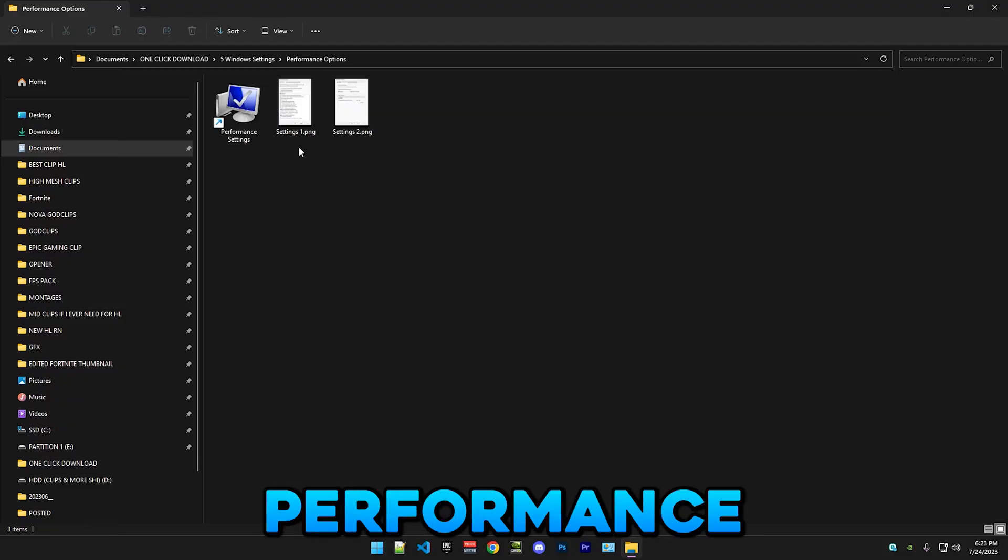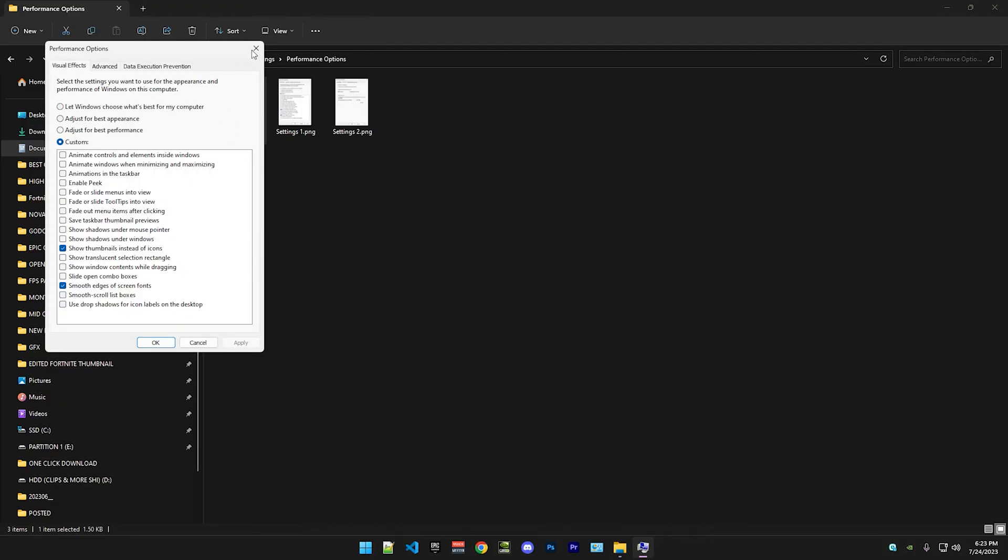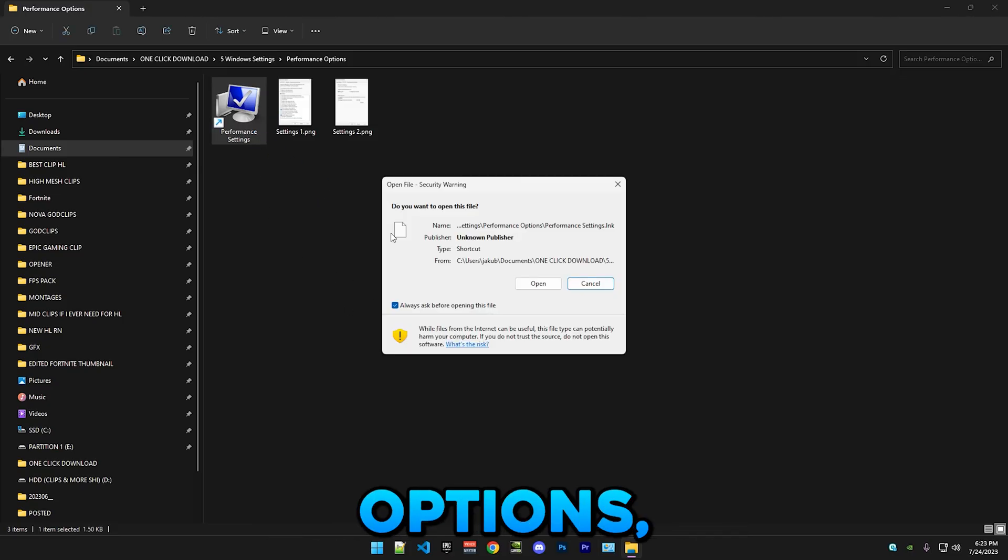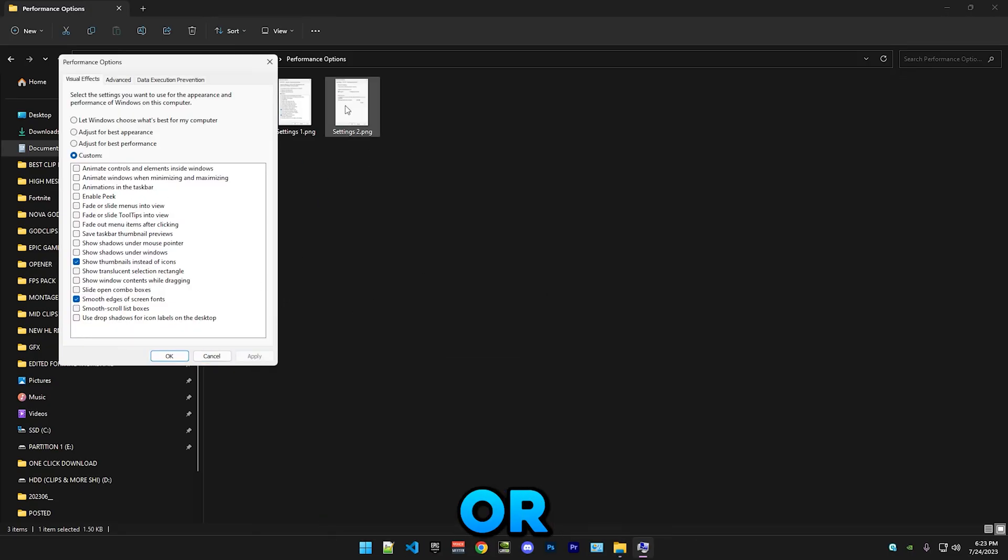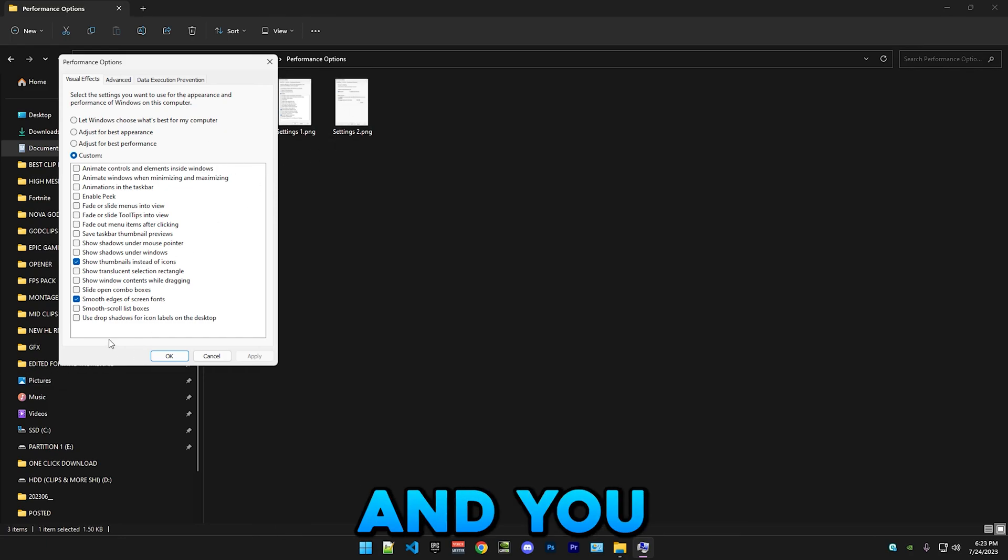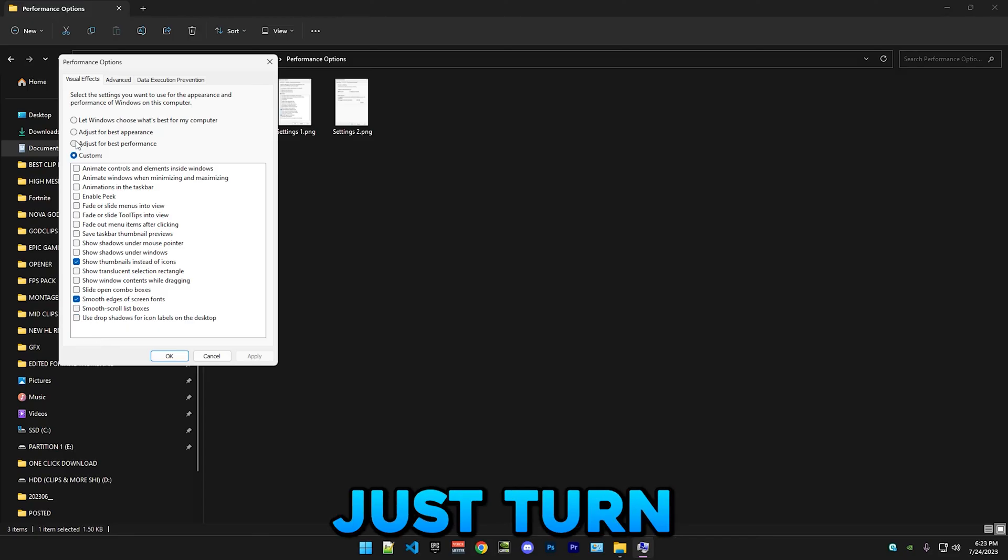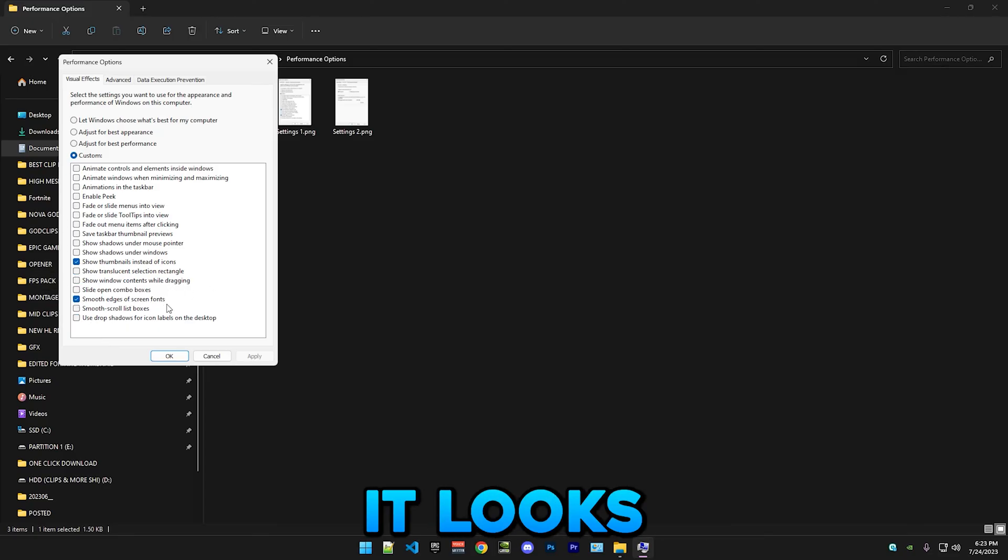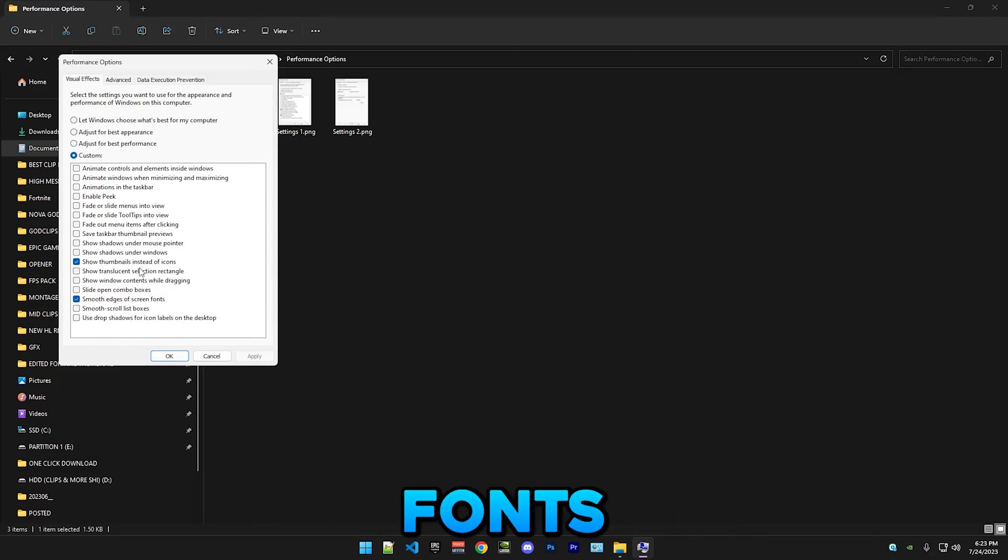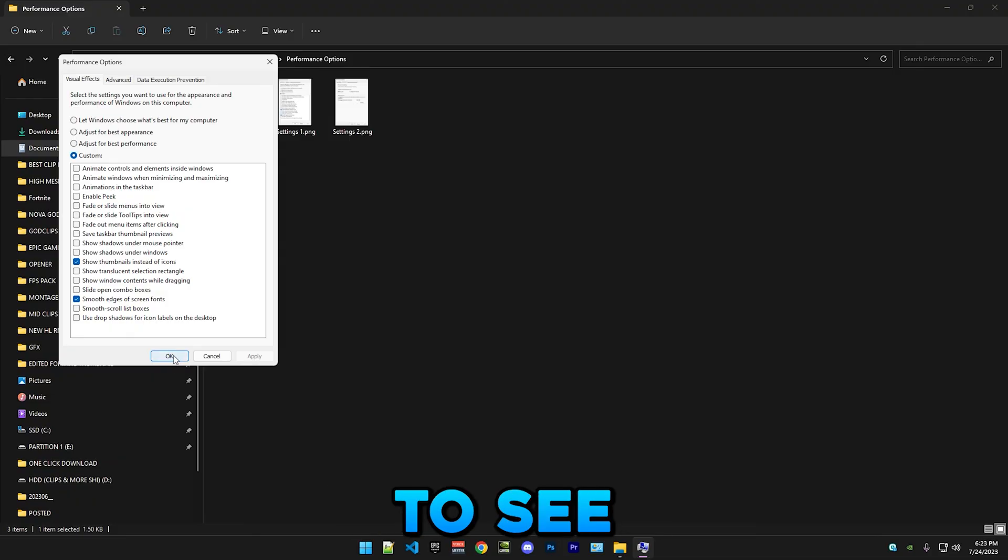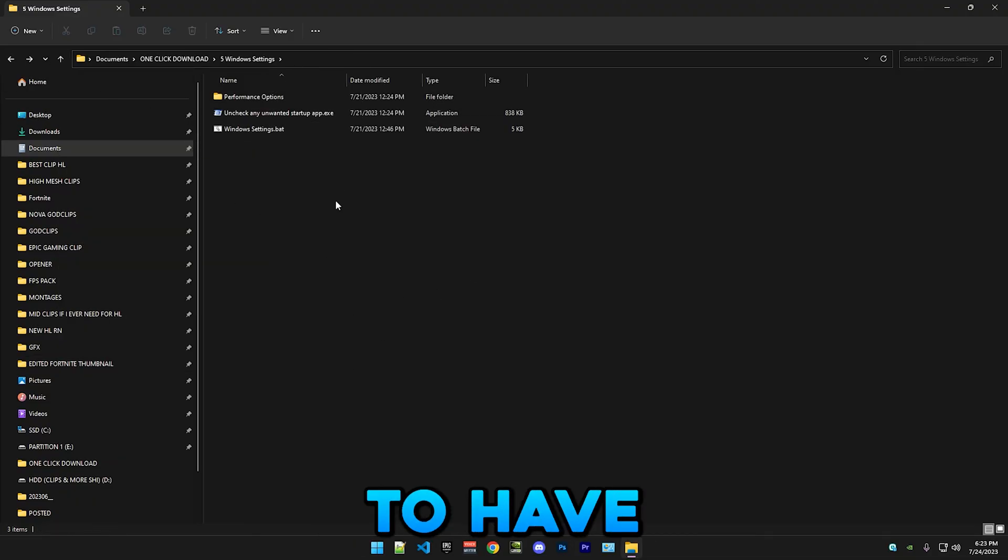So first we have the performance options. After we have performance options, just click on this and copy my settings, or there are two pictures here if that's easier. These are the best settings. If you want, you can just turn these two off, but these are really good to have and it looks way cleaner. Smooth edges on screen fonts and thumbnails are good if you're a content creator and you want to see which clip is which.